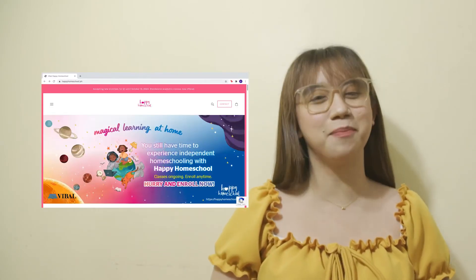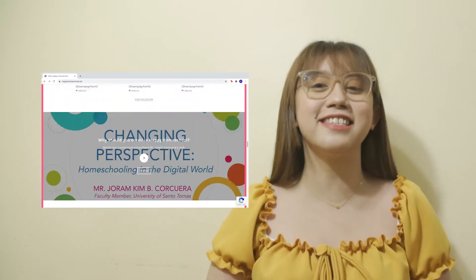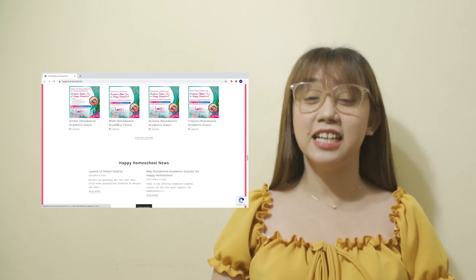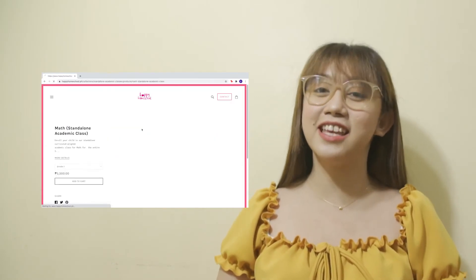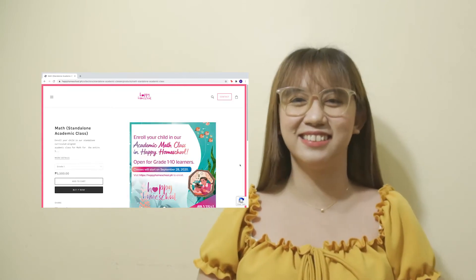Before we proceed to the lesson, I would like to invite you all to a magical learning experience at home with Vival's Happy Homeschool Program. You may enroll in a standalone program in math. Just check the link in the description box to learn more.